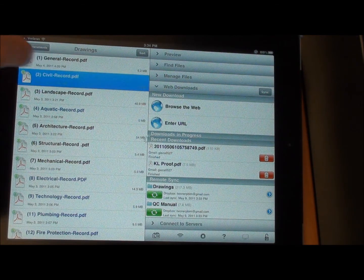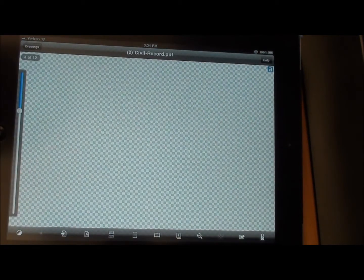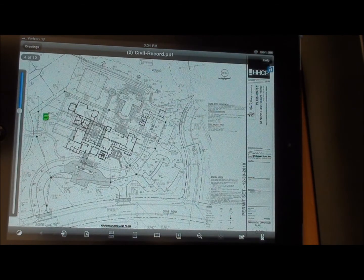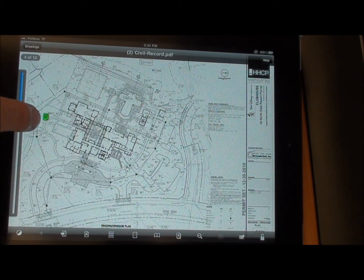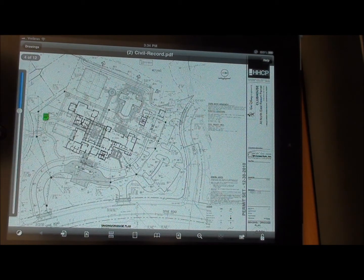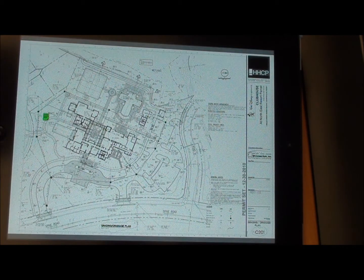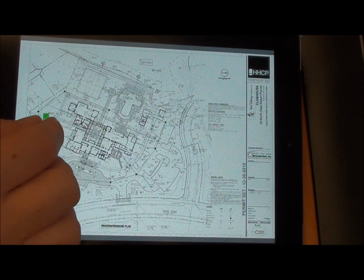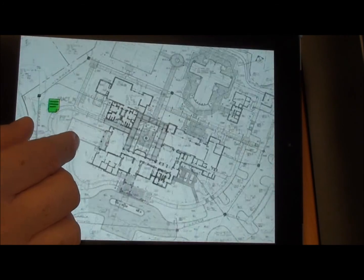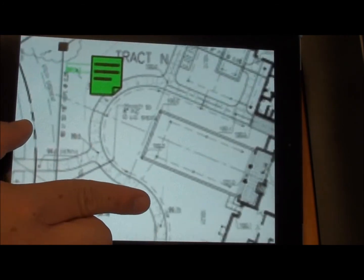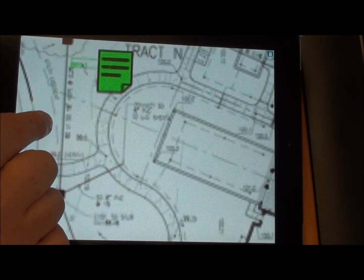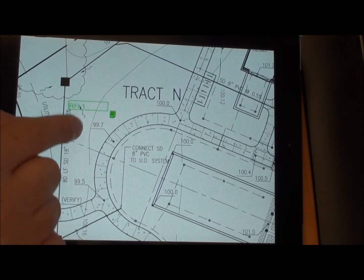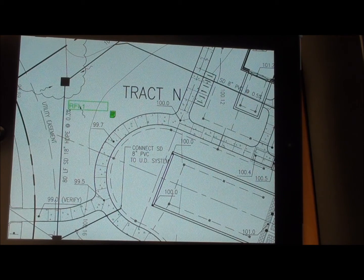We'll click on the Civil Record because I know there's some notes in there. On page 201 you'll see a little green highlighted notebook-looking icon. If we zoom in on that, you'll see that that is RFI-1.